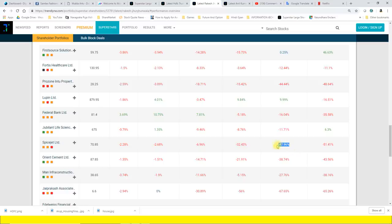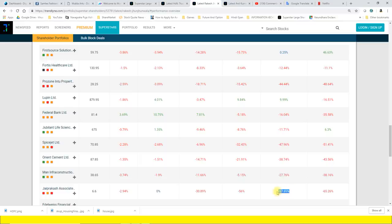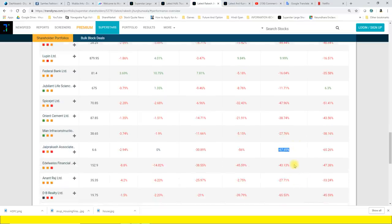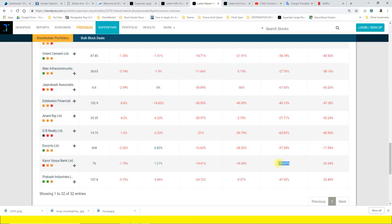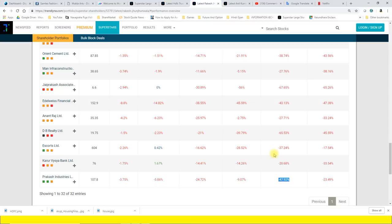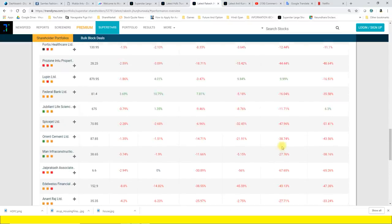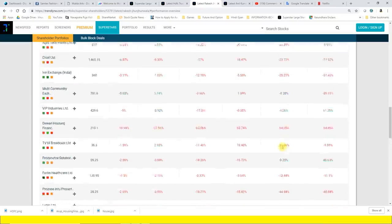Orient Cement lagbhag 38.7% gira hai, Man Infra lagbhag 27.76% gira hai, JP Associate lagbhag 67.65% gira hai, Edelweiss lagbhag 43.13% gira hai, Anand Raj lagbhag 27.7% gira hai, DB Realty lagbhag 65.53% gira hai, Escorts lagbhag 37% gira hai, Karur Vysya Bank lagbhag 20.68% gira hai, and Precast Industry lagbhag 47.92% gira hai.